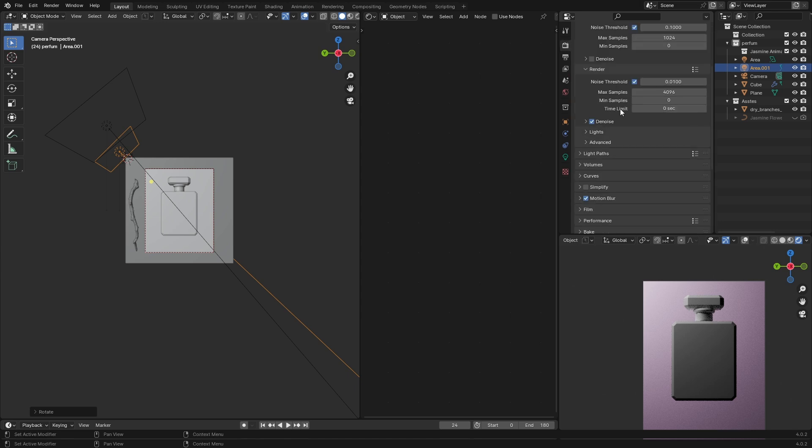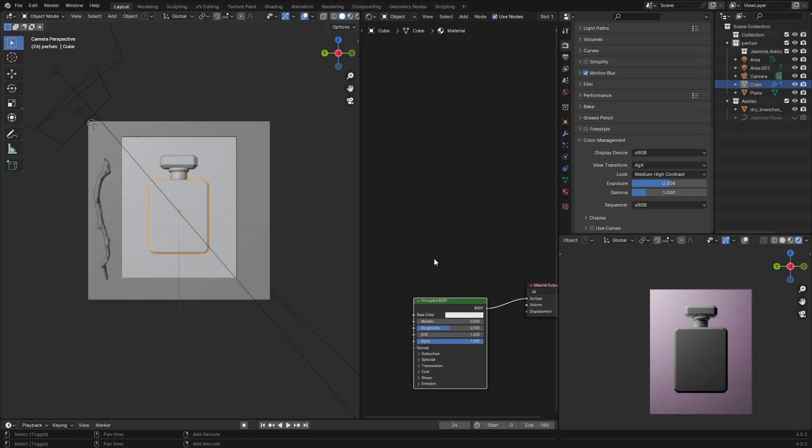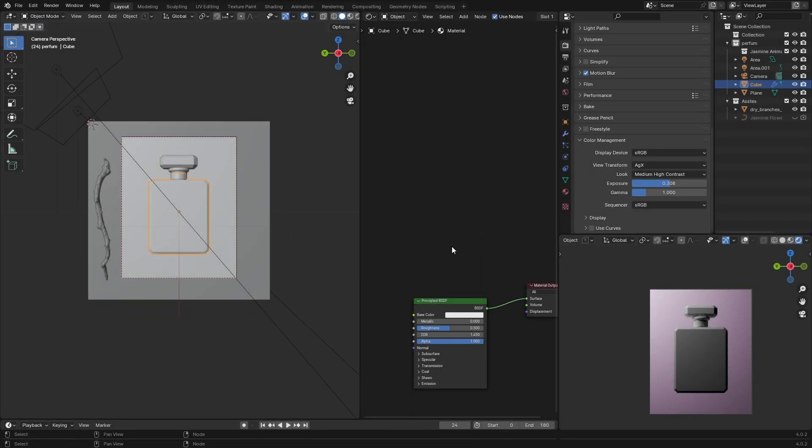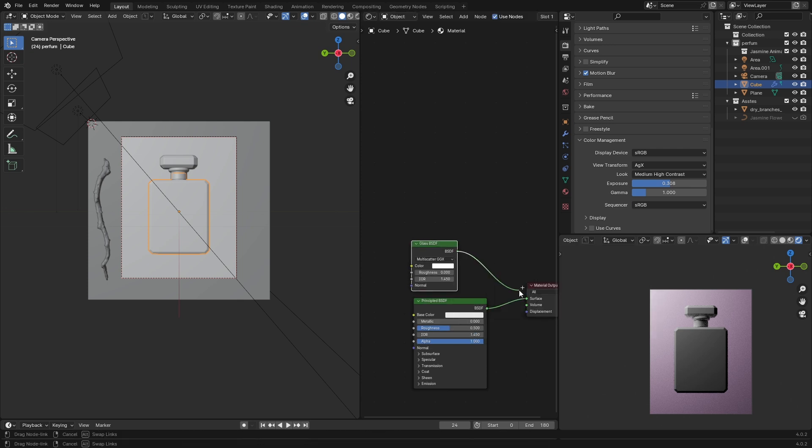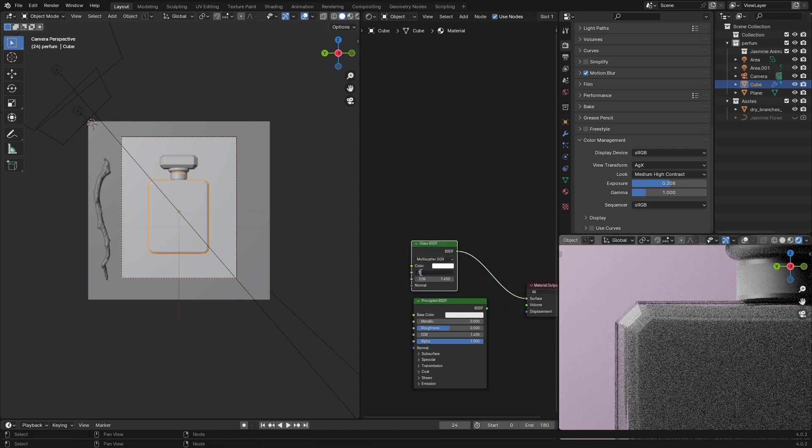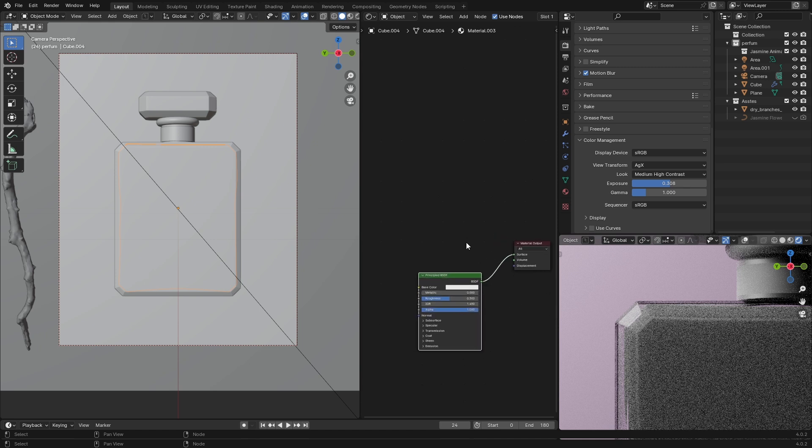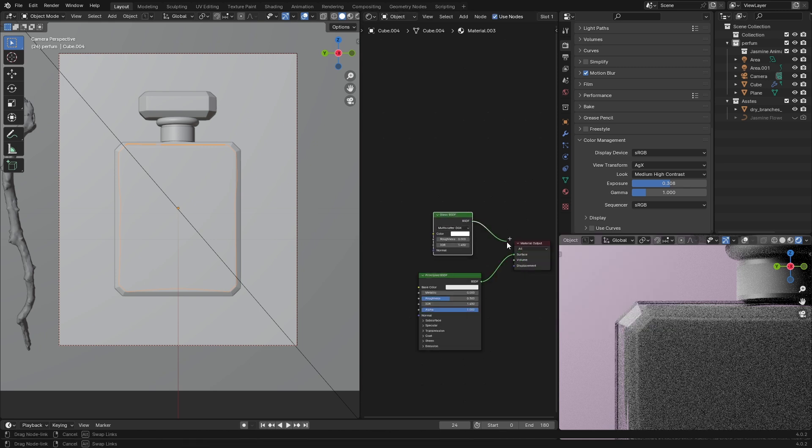Now it's better. For the texturing it's really simple—select the body, I'm gonna go with the glass BSDF with roughness set to 0.1. Move on to the liquid, select the inner part and give it again a glass BSDF, now with the roughness set to zero.